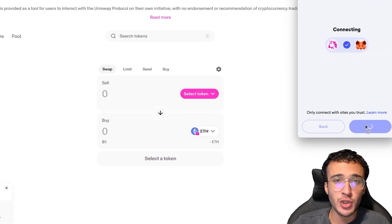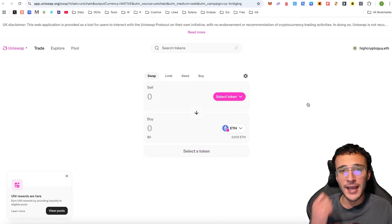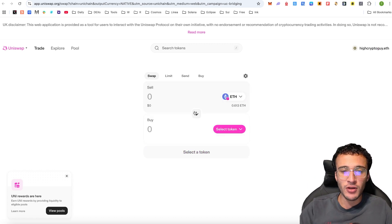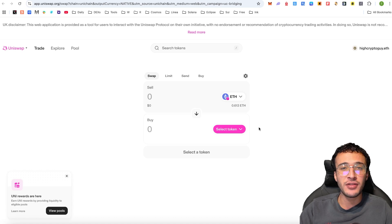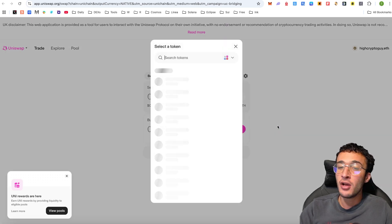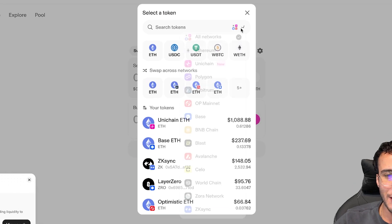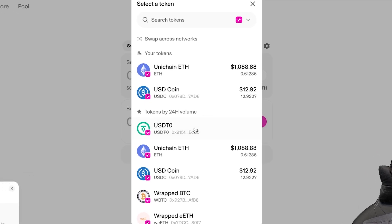If you have got a Uniswap wallet, even better — I'm pretty sure that will obviously help you qualify for a bigger airdrop. Once we're here, we want to first swap some tokens. This is the first step in qualifying for the airdrop. We can also use one of the top superchain tokens, which is right now the USDT0 stablecoin, which should also help us qualify for Layer Zero. We can narrow down the network to Unichain and see the top tokens by 24-hour volume — USDT0 is one of them.